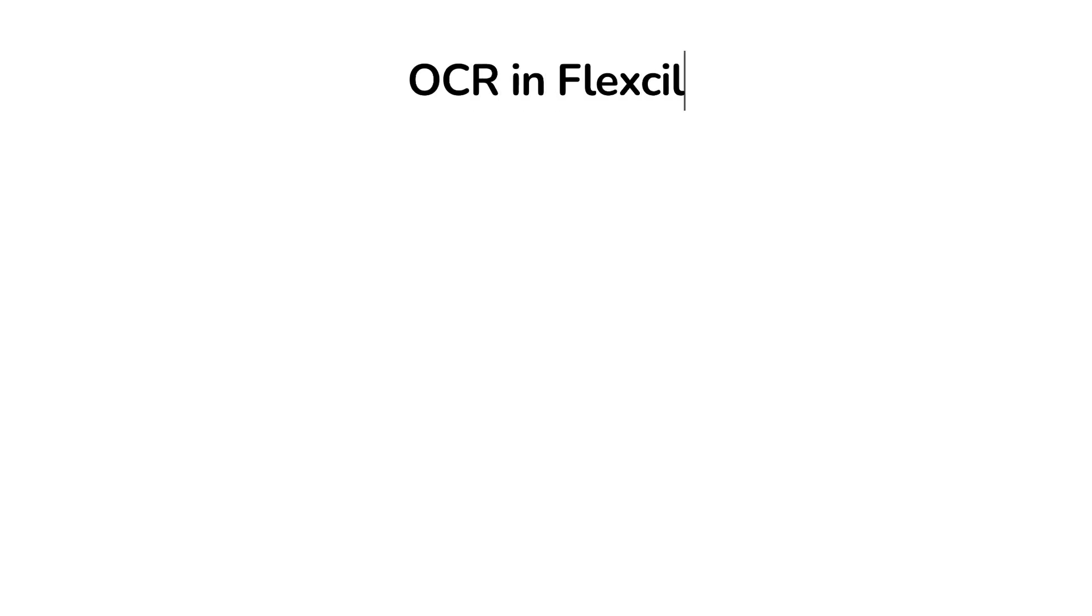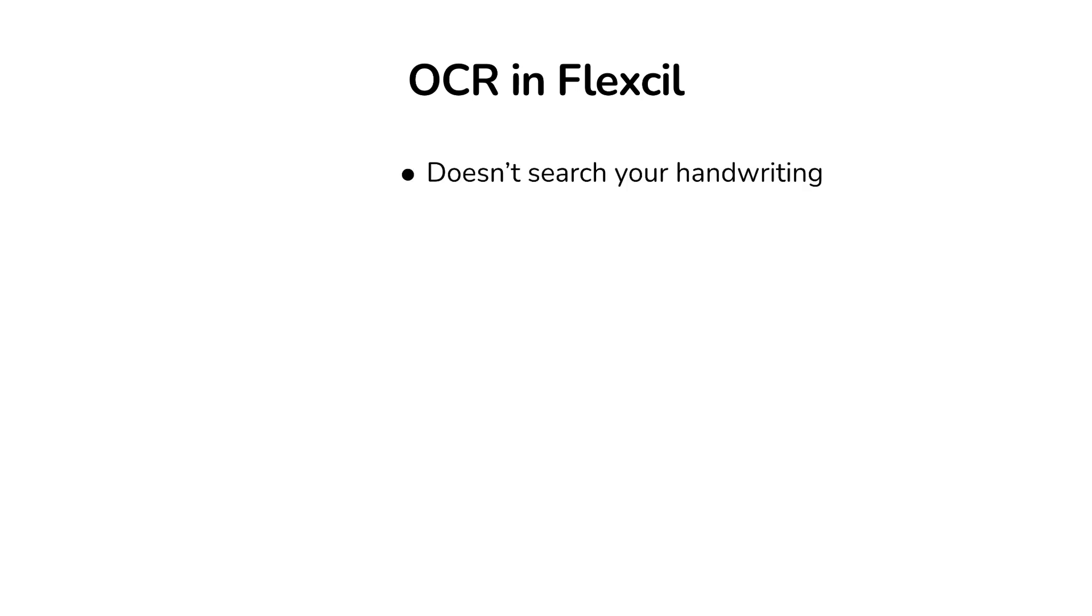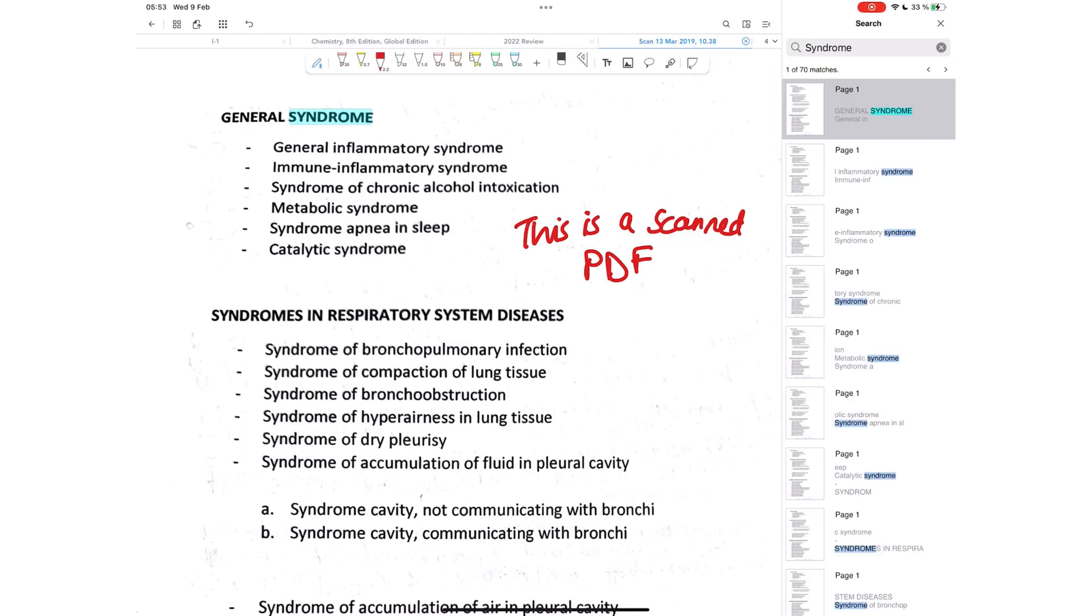Flexil, being more of a PDF reader than a note-taking app, only supports text OCR, not handwriting OCR. So that means that the application can't search through your handwriting, and it also can't convert your handwriting to text.